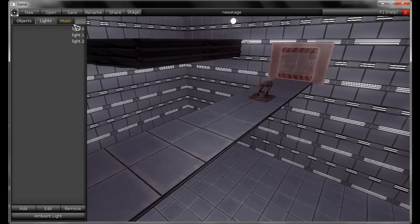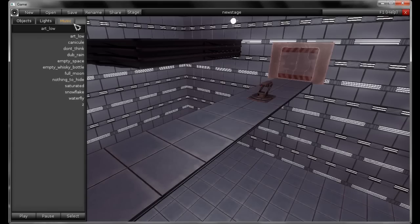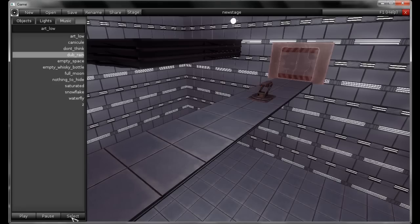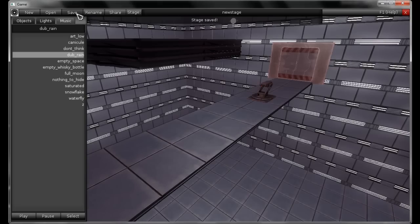Let's go to the Music tab. Now you've got a list of all the musics from Vitrum. Just select it, hit Play to play this music, Pause to pause, and Select to set it for that stage. I think that's it.